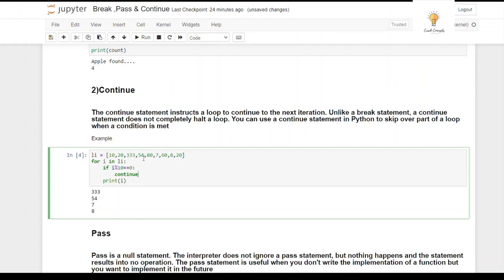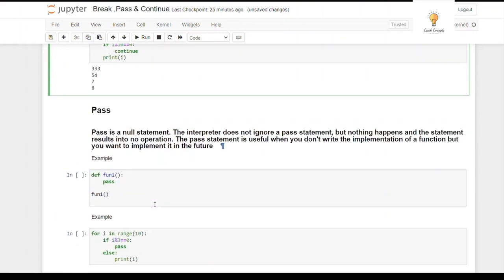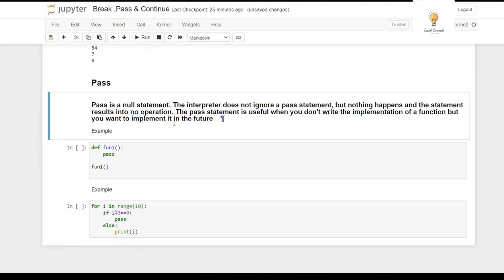Walking through the loop: 10 % 10 == 0, so continue; 20 % 10 == 0, so continue; 333 % 10 != 0, so it prints 333; 54 % 10 != 0, so it prints 54, and so on. Unlike break, which exits the loop entirely, continue just skips to the next iteration. That's what continue is all about.